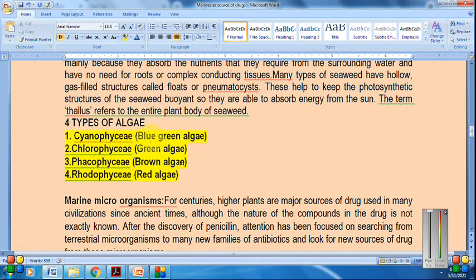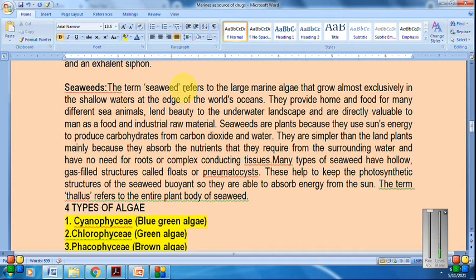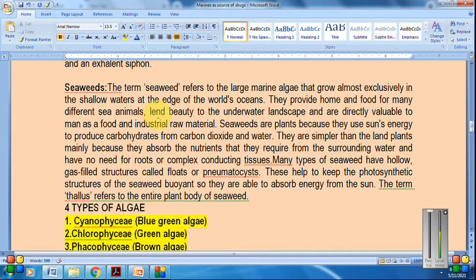Seaweeds include blue-green algae (Cyanophyceae), green algae (Chlorophyceae), brown algae (Phaeophyceae), and red algae (Rhodophyceae). Seaweeds refer to large marine algae that grow almost exclusively in shallow waters at the edge of the world's oceans. They provide home and food for different sea animals, have industrial applications, and use sun energy to produce carbohydrates for their food.